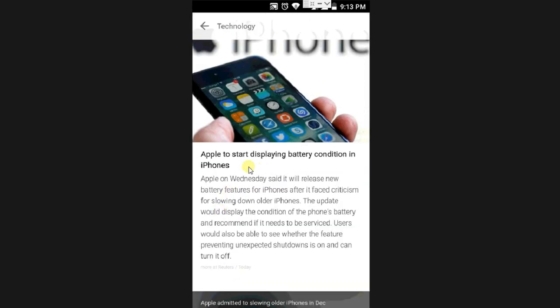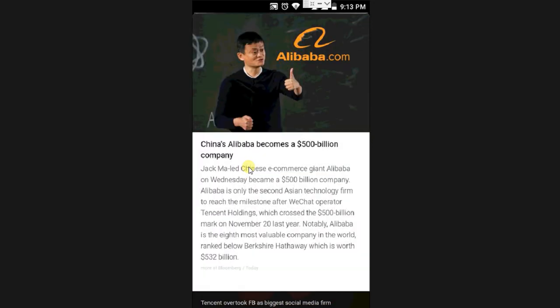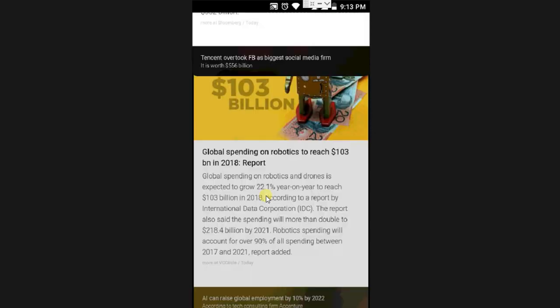So here we can see: Apple is set to display battery condition in iPhone. The latest news is here. The first news is from Alibaba.com. Recently they also have handed over news.